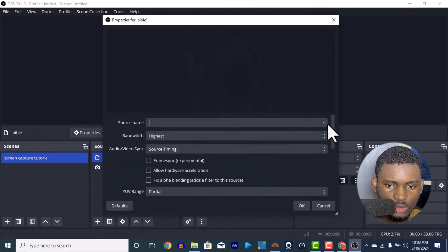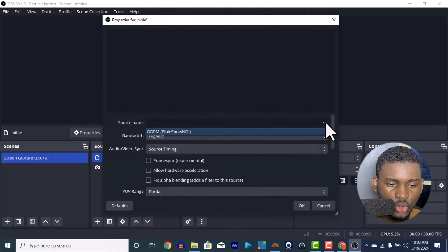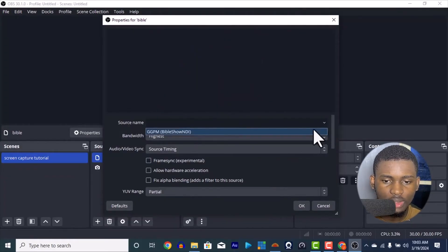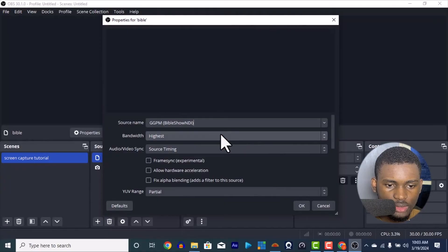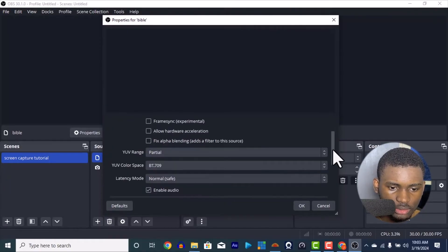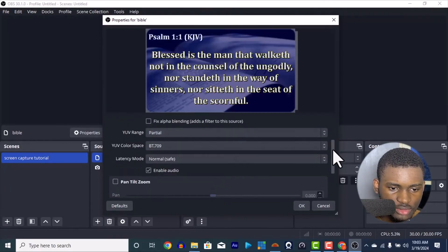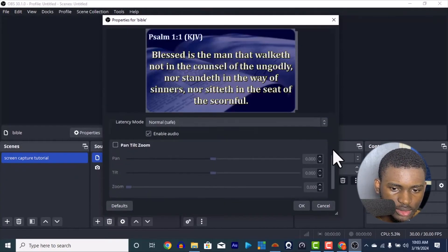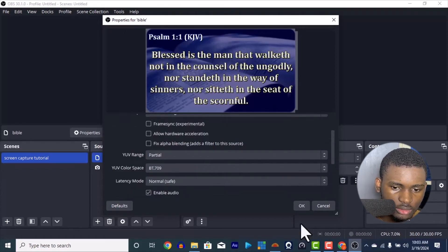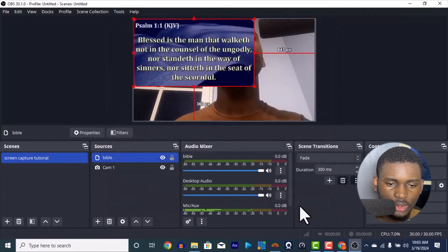You name the source. You're going to see any of your NDIs, EasyWorship, Bible Show, anything that's your NDI is going to show over here. Once you do that, you can check the rest if you're not okay with the rest. But once it shows, you're good to go.